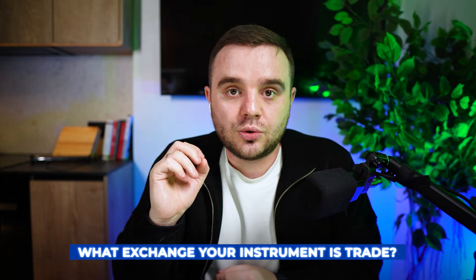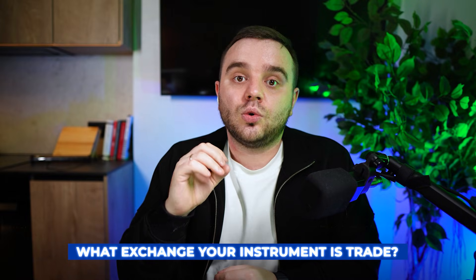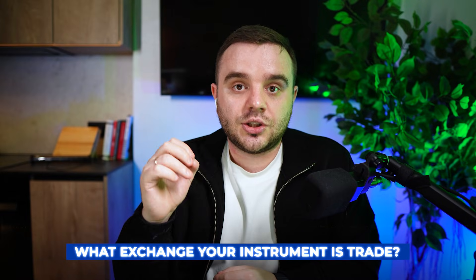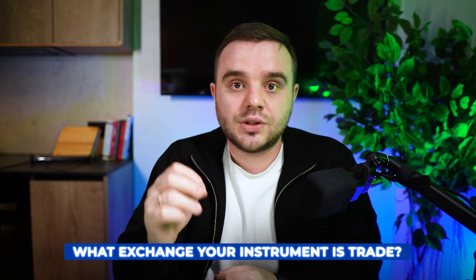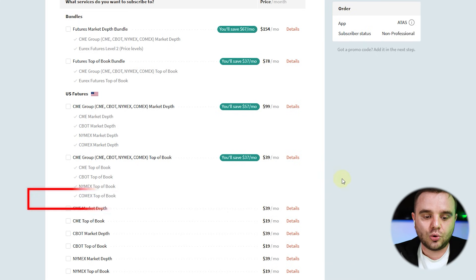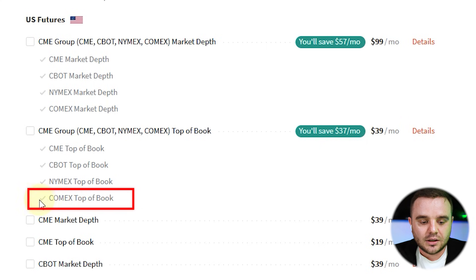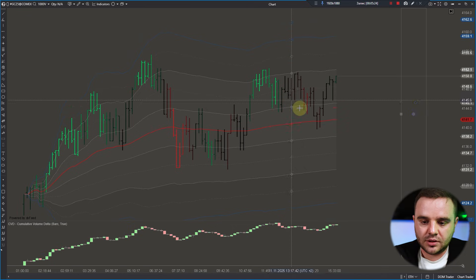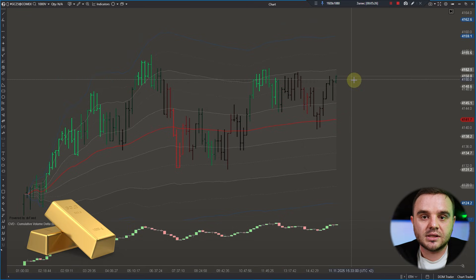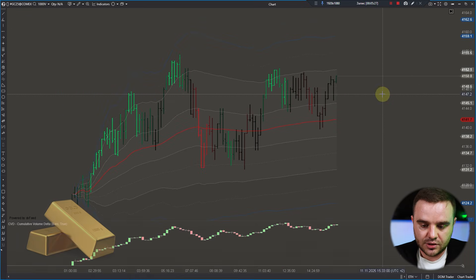What about other markets? If some of you trade gold, oil, or any other market, what should you do? You need to check on which exchange your instrument is tradable. For example, gold trades on COMEX, so you need data from COMEX. Right now in front of your eyes you can see the gold futures chart.